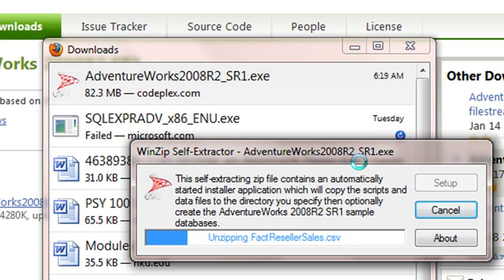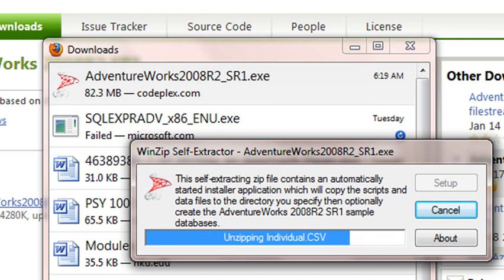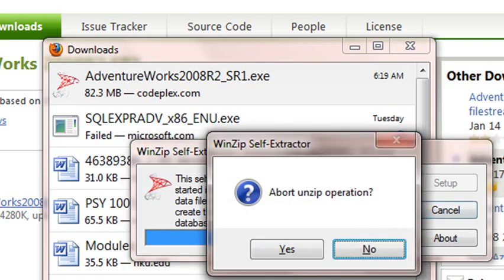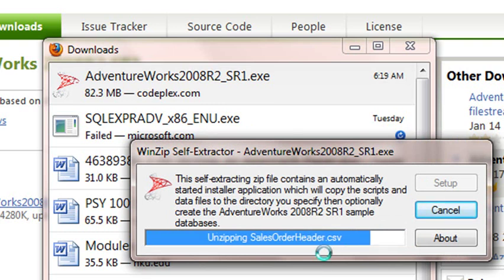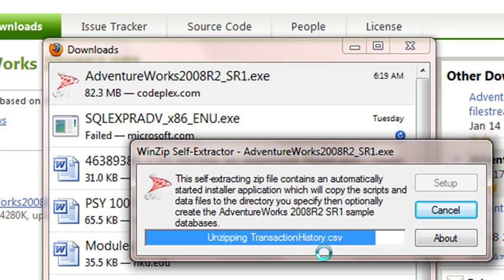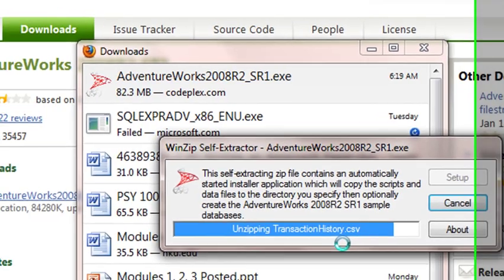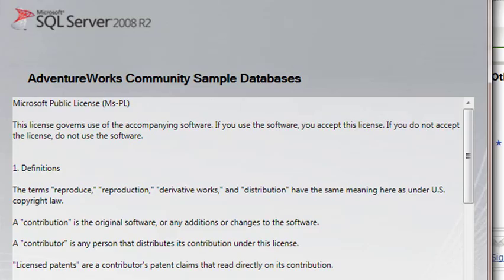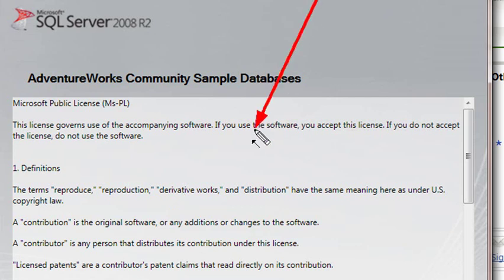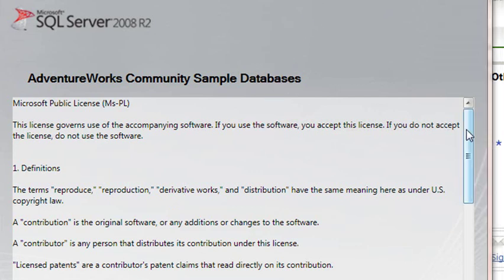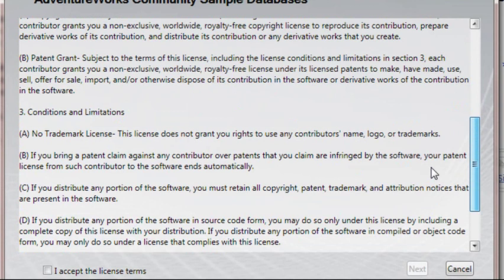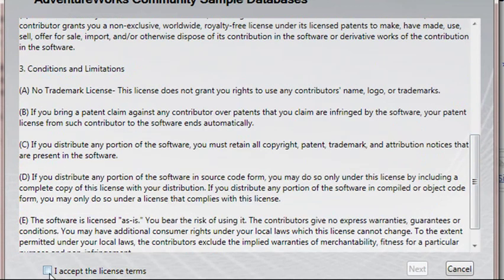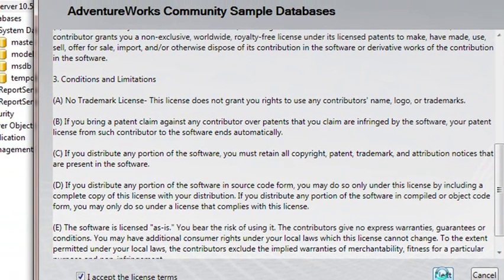These databases are very good. One of the things you might notice is as these databases are being brought in is that a number of them are using CSV or comma-separated value data. And you'll learn how to import comma-separated value data into the SQL Server as well. Once the extraction is done, you're going to get another notice or agreement that you need to agree upon if you're going to use these databases. And go ahead and go through that. And if you accept that, go ahead and hit I accept. And hit next.